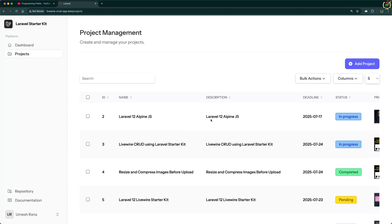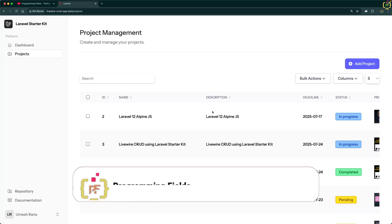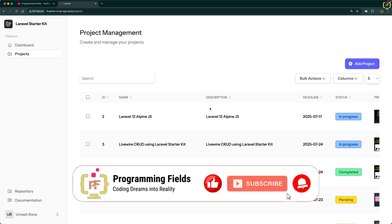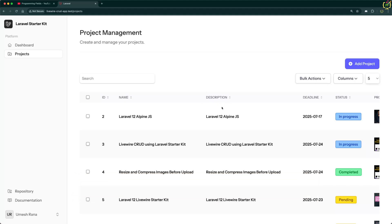Whether you are building an admin panel, CRM or any dashboard, data export is a must-have feature and we are going to make it clean, fast and reusable. So hit that like button, subscribe if you have not already and let's dive right in.